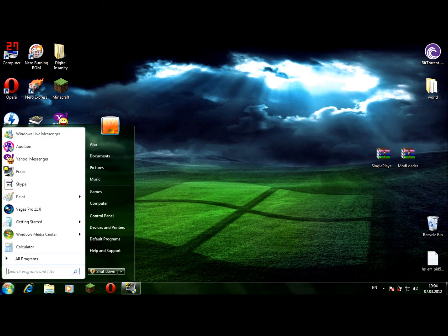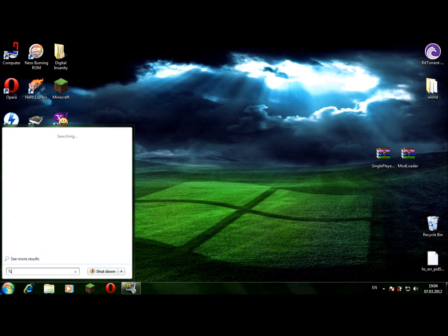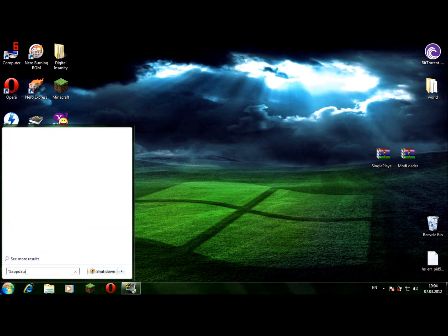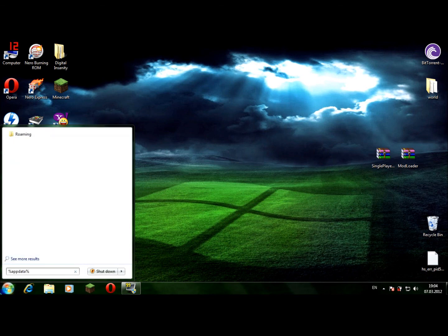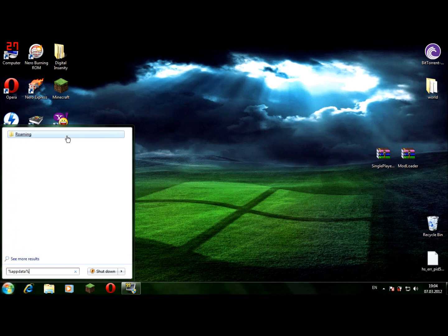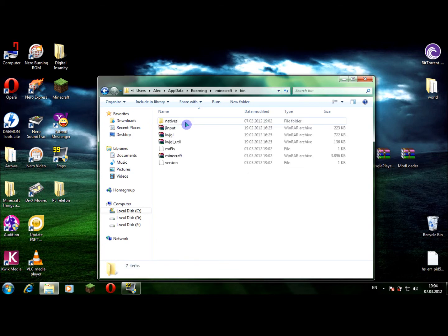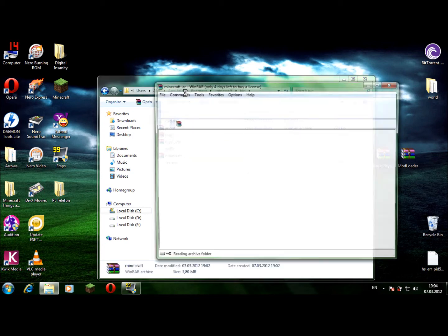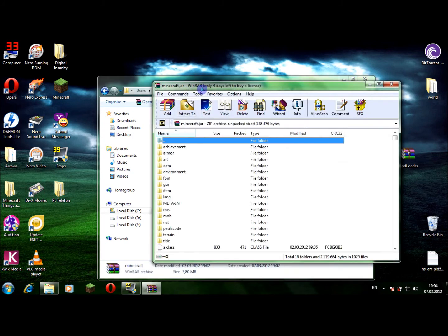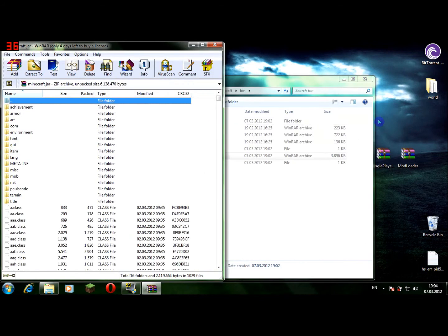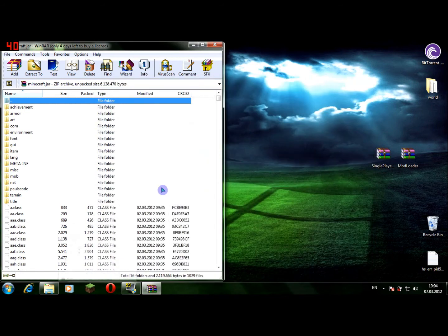Now the first thing you want to do is go to start, type in %appdata%, go to roaming, you just click answer. Go to .minecraft bin, and now you enter the minecraft.jar. Now you move it aside.